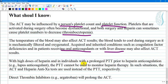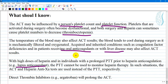With high doses of heparin, and in individuals with a prolonged partial thromboplastin time (PTT) prior to heparin anticoagulation — for example, lupus anticoagulants — the PTT cannot be used to monitor heparin therapy. In such situations, the ACT and heparin anti-factor Xa tests are used instead. Direct thrombin inhibitors like argatroban will also prolong the ACT. Therefore, you should know if a patient is taking any pro- or anticoagulation medications and account for this when interpreting ACT results, as any treatment can influence the ACT number, especially during surgery.